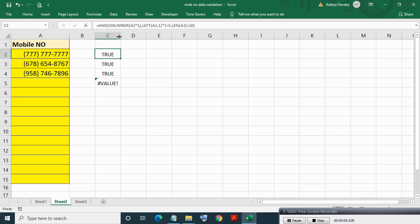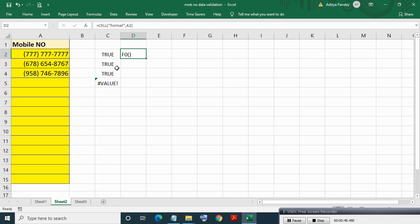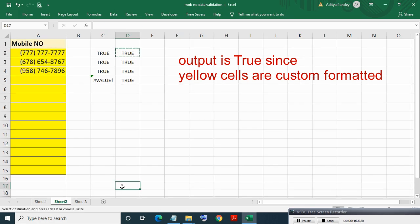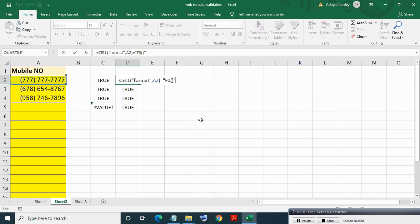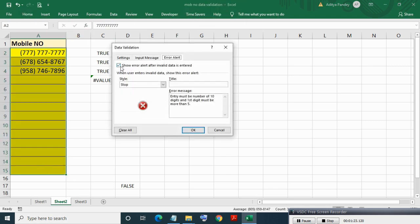Now, what if along with mobile number validation we also want to validate the cell's custom format? If mobile number validation and the cell custom format are both not satisfied, then no entry is allowed. To know the format of a cell we can use the CELL formula — this formula gives the format of a cell. Writing a formula to test whether the cell format matches our requirement — all values are true since the format is correct. Copying this formula in D17 gives false for all values since it is not custom formatted. We then add this formula into the validation formula — copy the formula, select the range, press Alt+D+L, and paste the fourth rule formula.